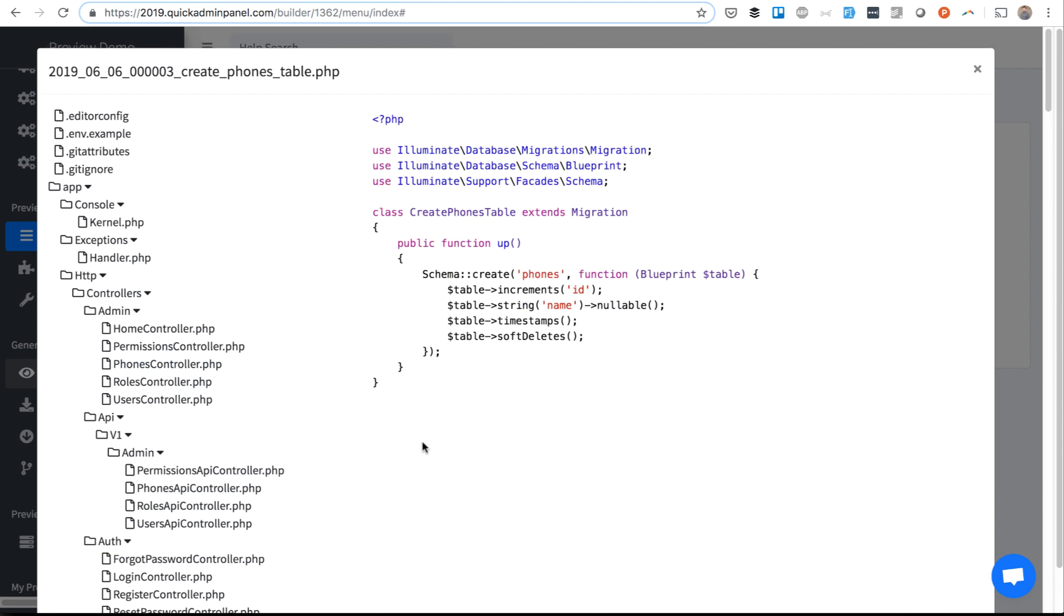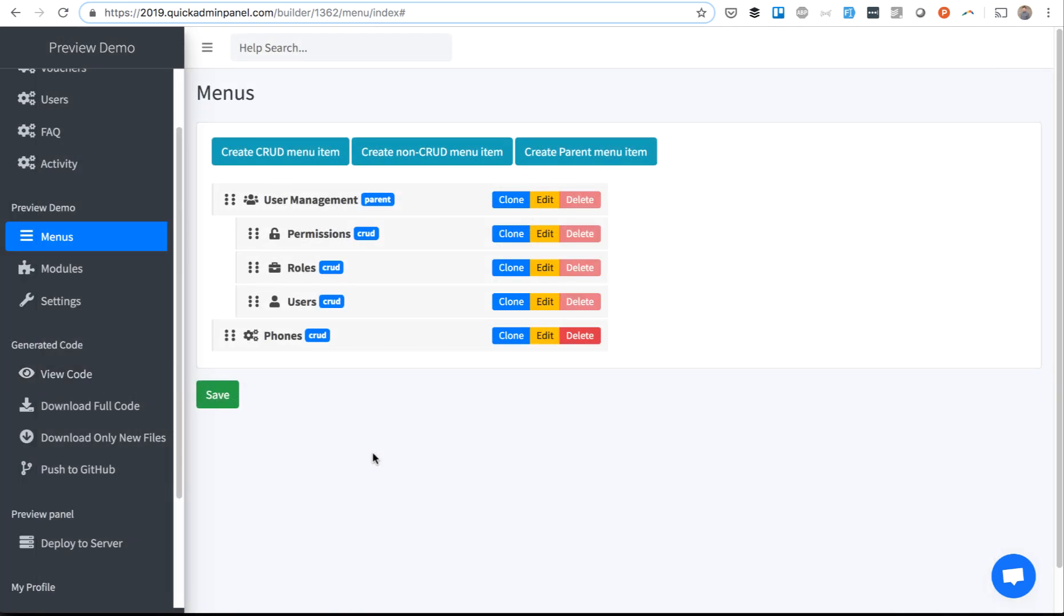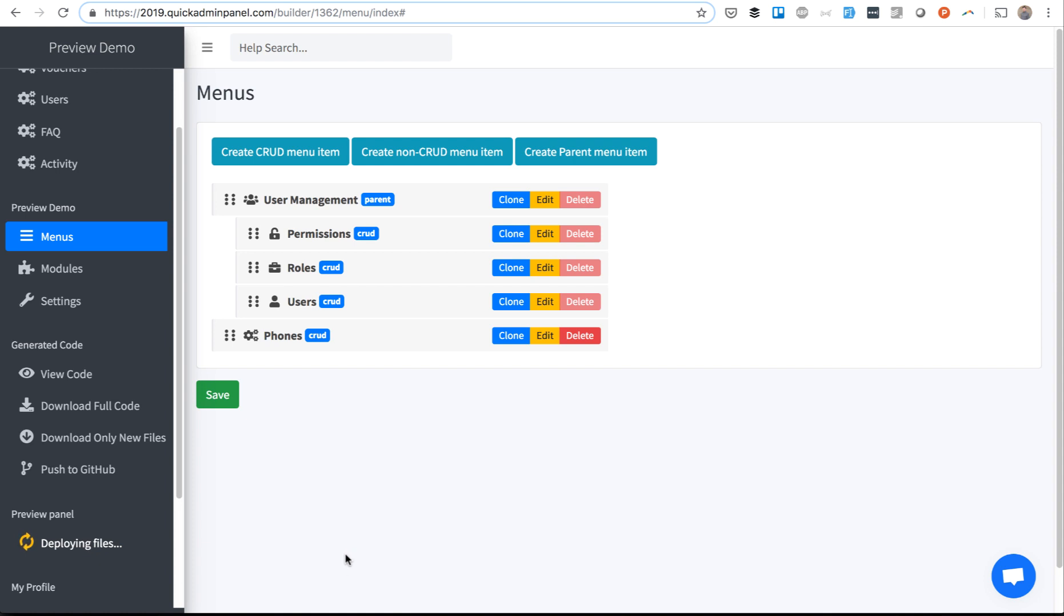But how can you trust that the code will actually work? We help you with that with a Deploy to Server button. What it does is copy all the files to a certain folder on our server and actually deploy the project.